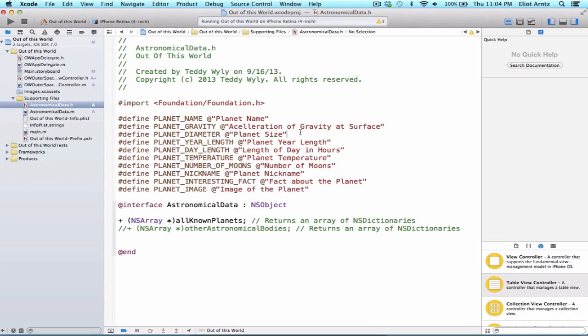So why would we use this? Well first, it allows Xcode to auto-complete your constraints so you don't make any typos. But further than that, it allows readers of your code to very easily see what you're defining up front instead of piling through all of your code.